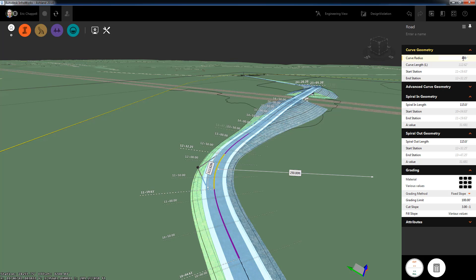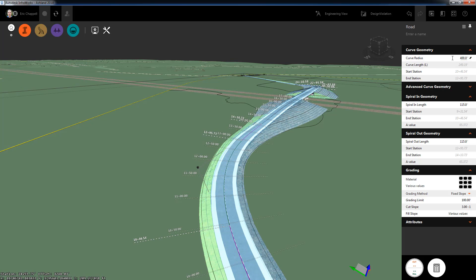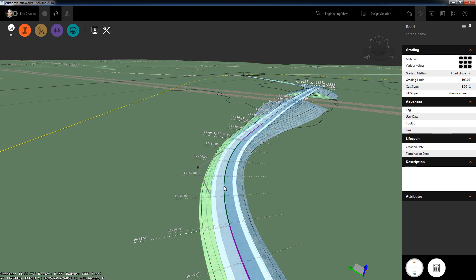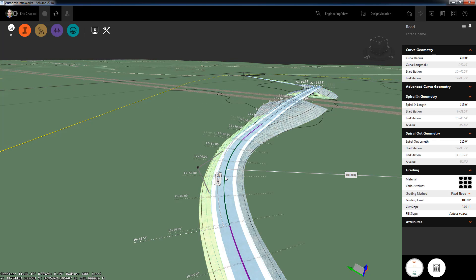Why is this capability important? I'm given the information I need to catch issues and make important design decisions efficiently.